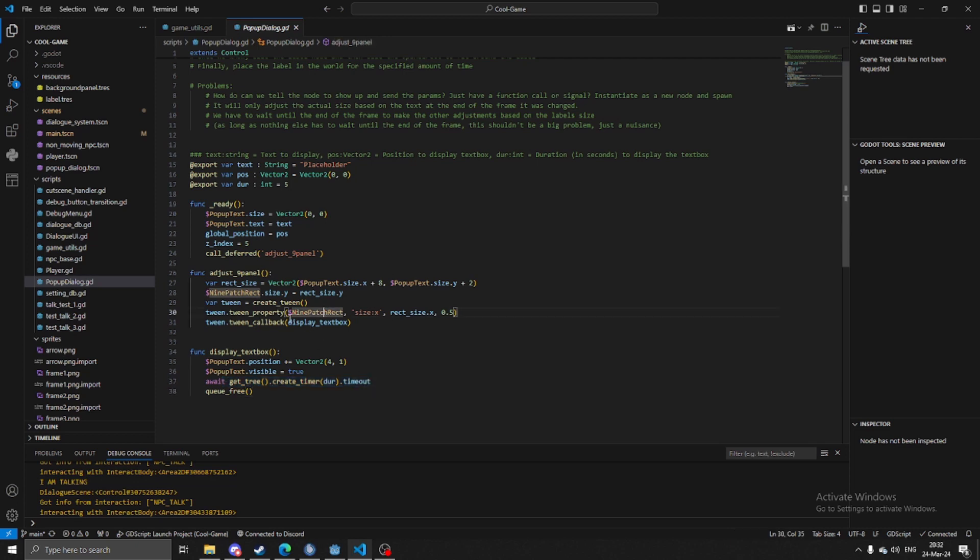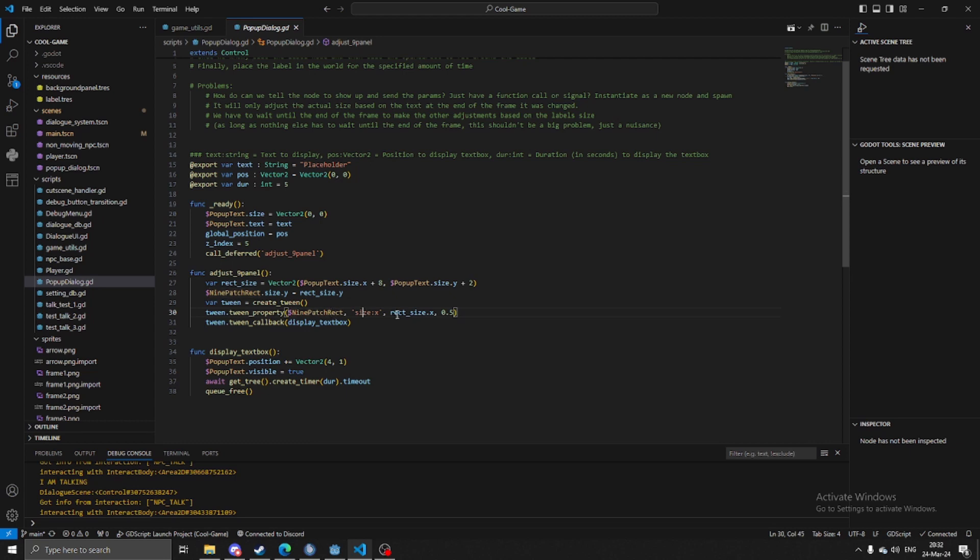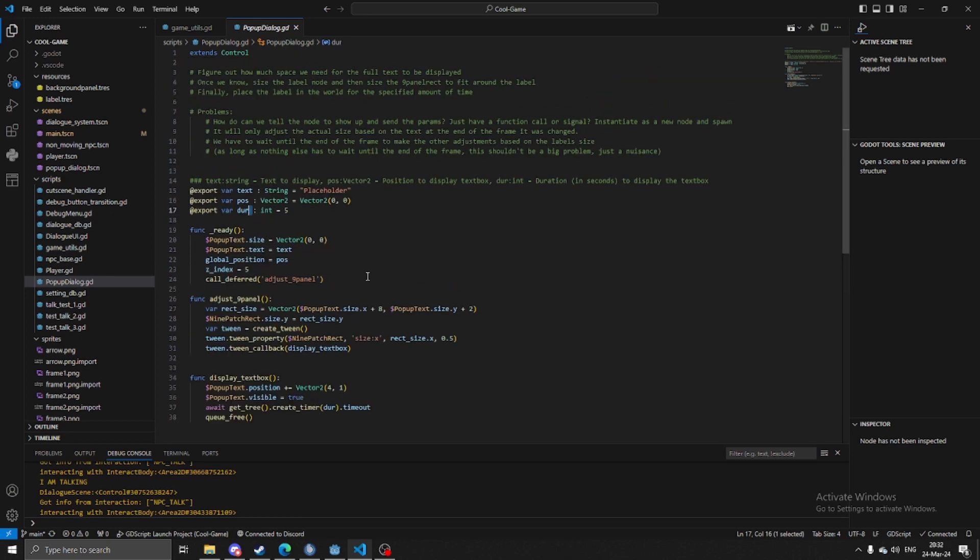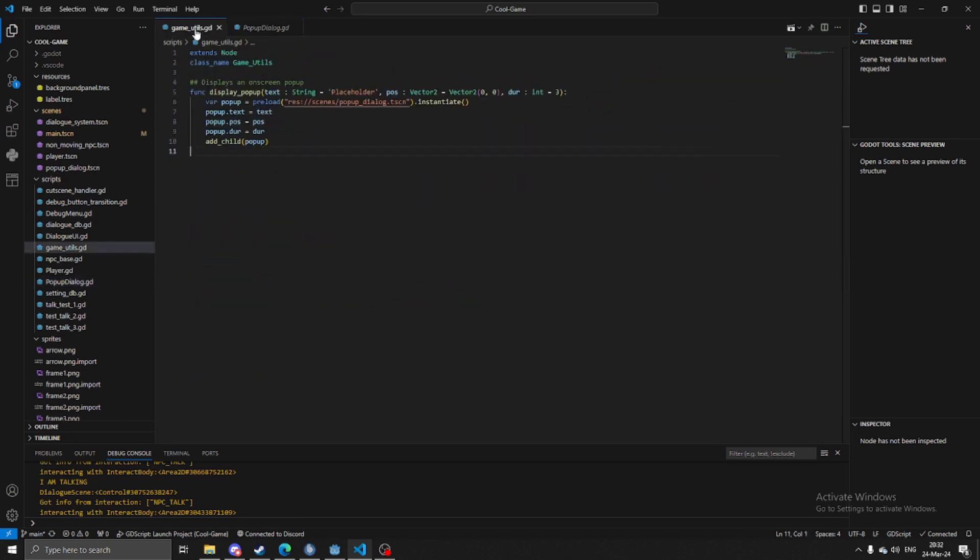Here's the tween that I have where I just automatically set the vertical size and then I change the horizontal size. I just tween it over half a second. And again, text, position, duration are all just adjustable here. So that's kind of just mainly what I've worked on.